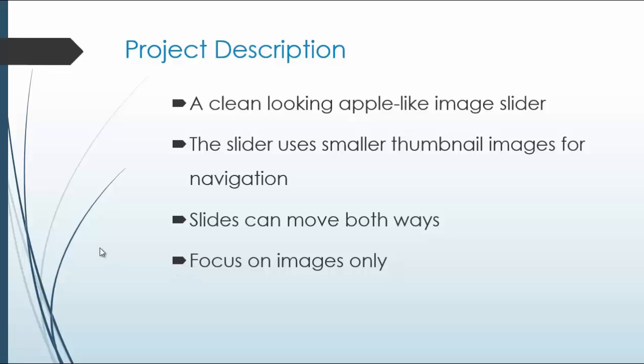And we'll focus on images only. I know we did a slider a couple chapters ago which was a content slider, where we had an image along with a heading and text.